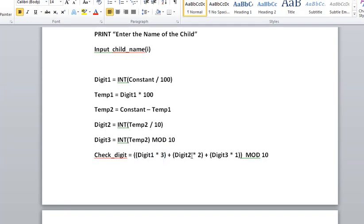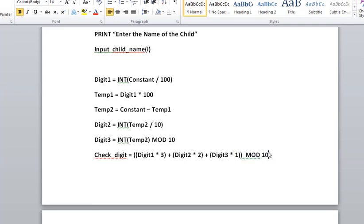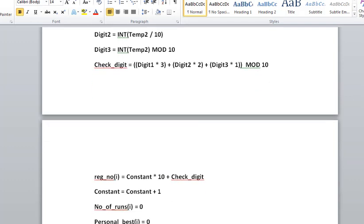We multiply digit1 by 3 and add digit2 multiplied by 2 plus digit3 multiplied by 1, and MOD 10. MOD, as I already mentioned, means divided by 10 and take the remainder.